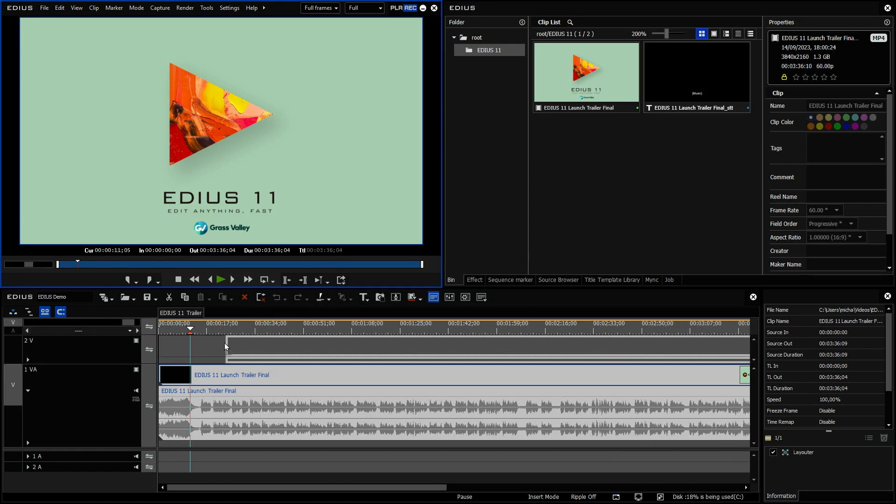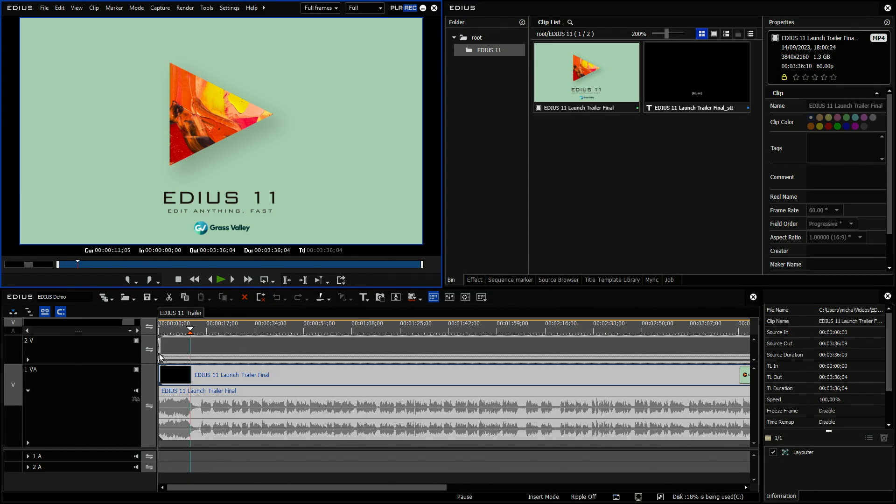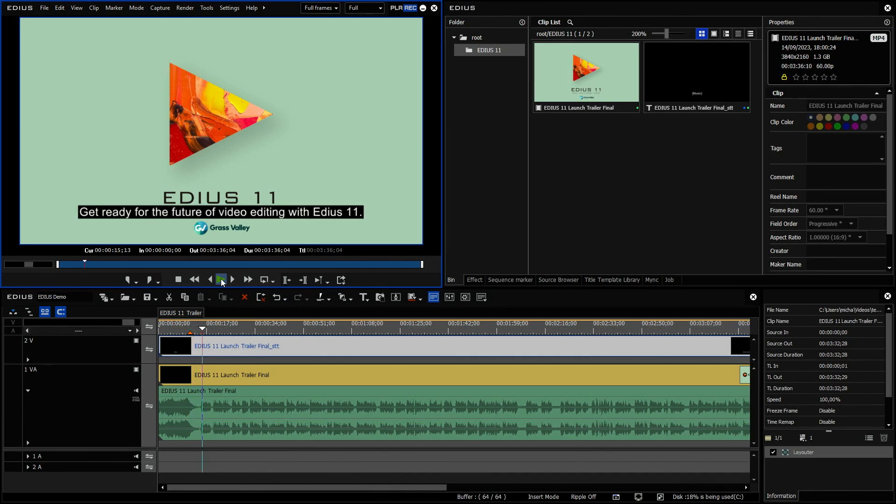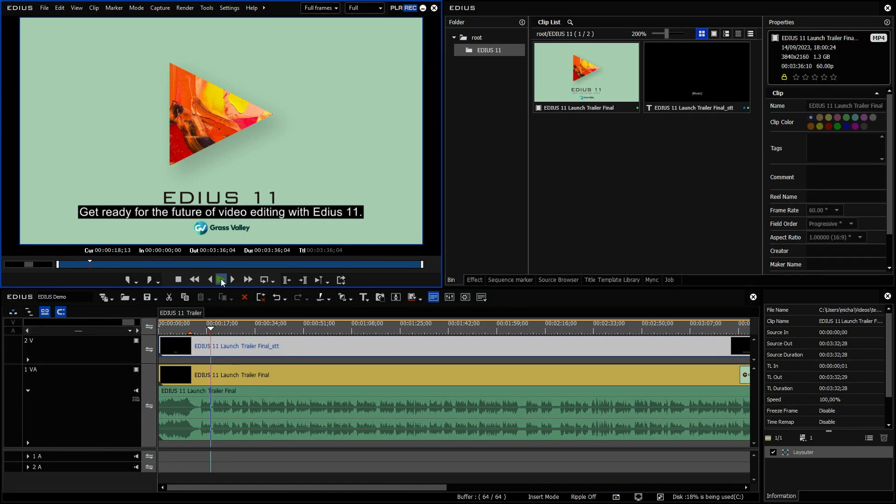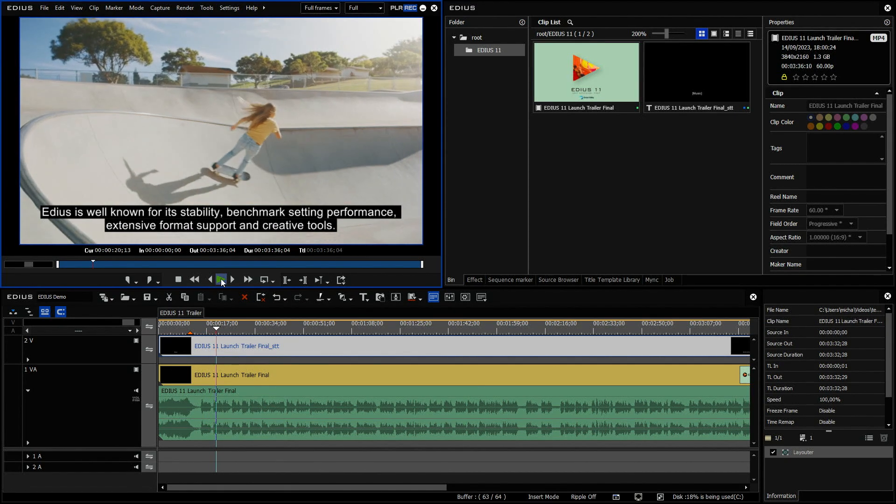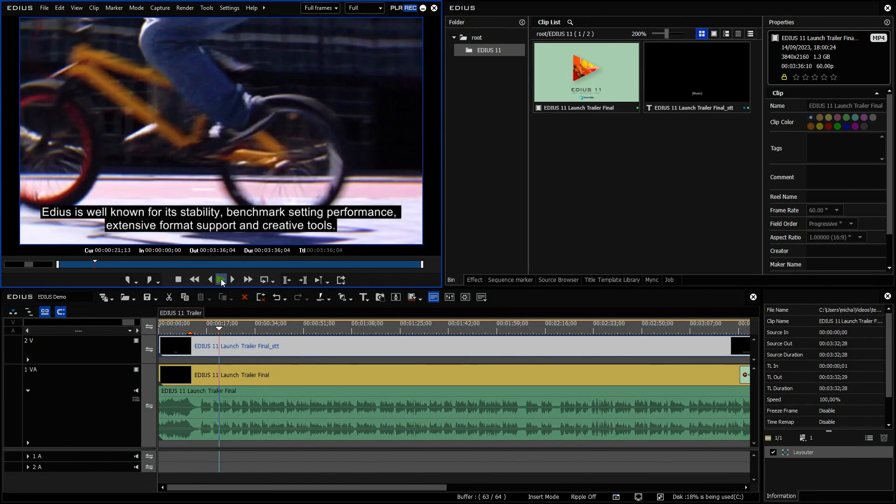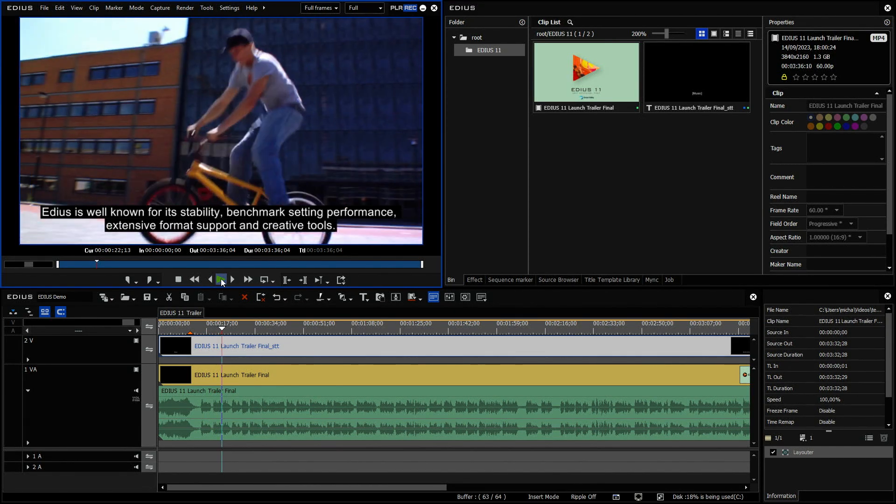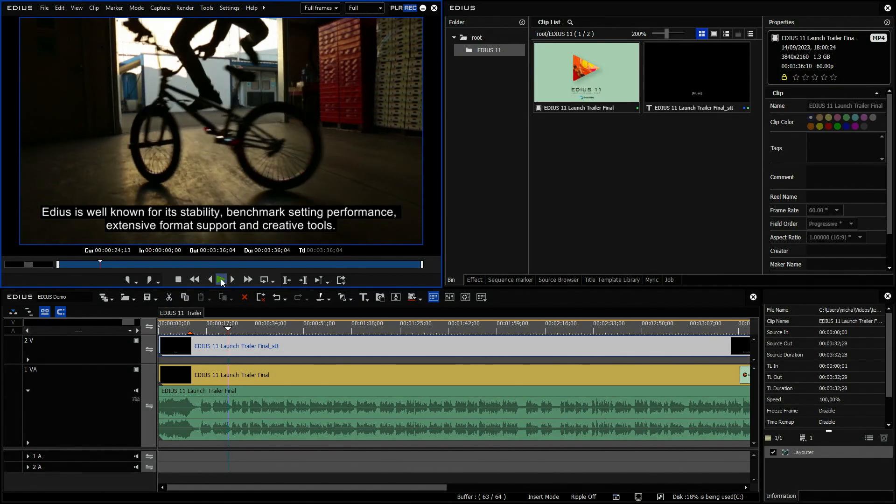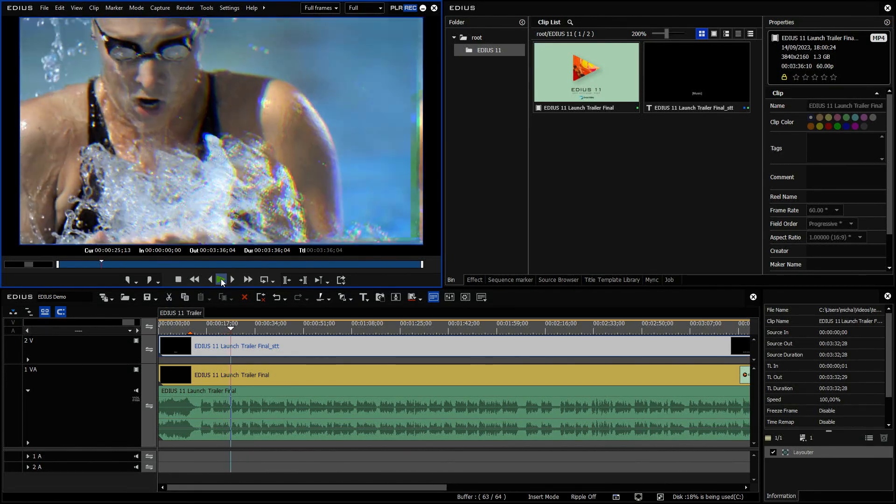When it's generated, it will automatically be loaded into the bin. And then I can just drop it down here on the timeline. And you see when I play it now. Get ready for the future of video editing with EDIUS 11. It's obviously working. EDIUS is well known for its stability, benchmark setting performance. So it's very simple, format support and creative tools. But very nice.